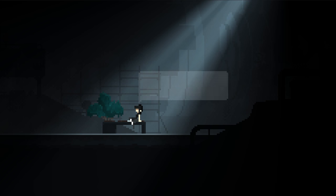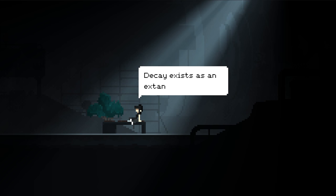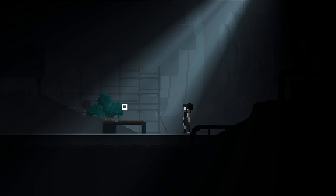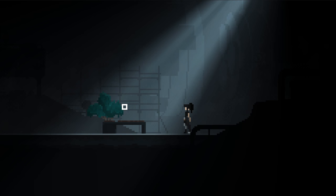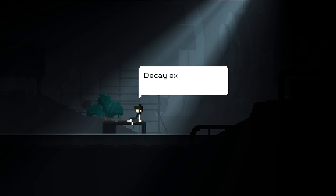Once we start the interaction, Alice will automatically navigate towards the bench, though we can still interrupt it by going in the opposite direction. Finally, once we sit down and the monologue starts, we can no longer move anywhere.